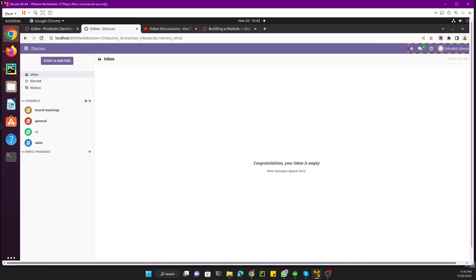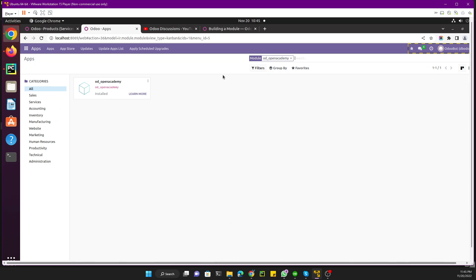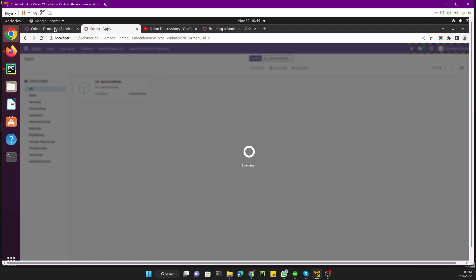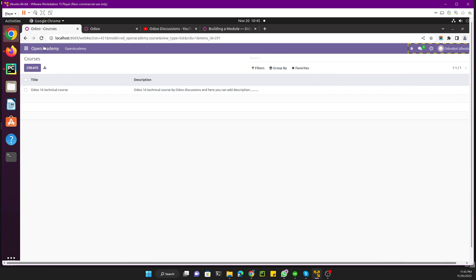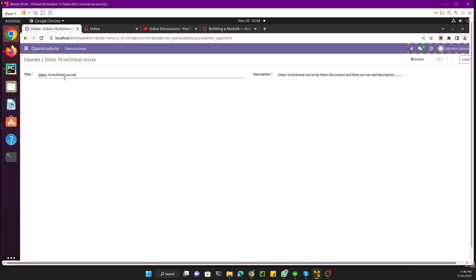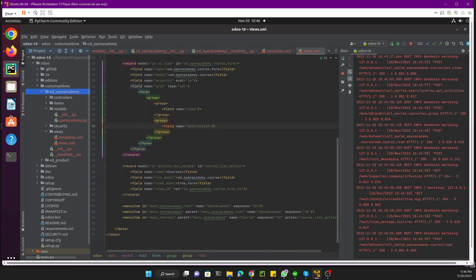Save the file and upgrade the module. Search for the module and if the upgrade is successful, refresh the page. If we go to Open Academy and refresh the page, then click on a record, you will be able to see the form view we added. Here you can see the title field and the description field — you can design it according to your requirements.